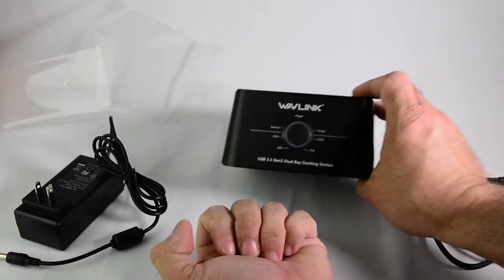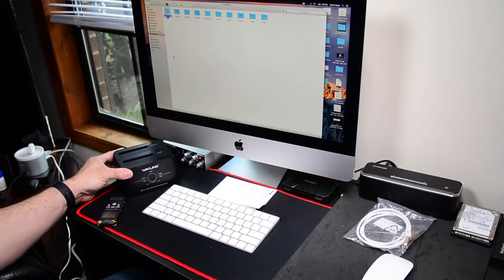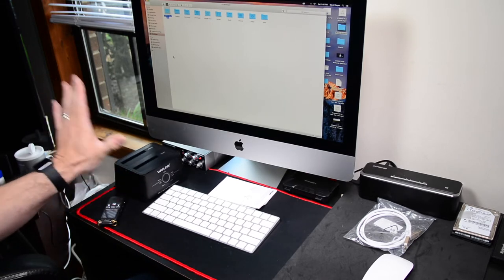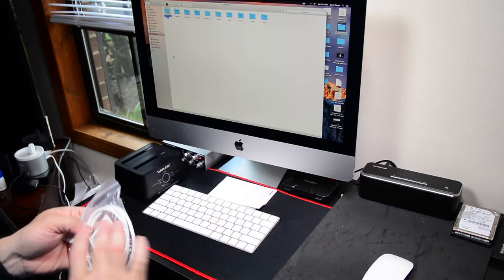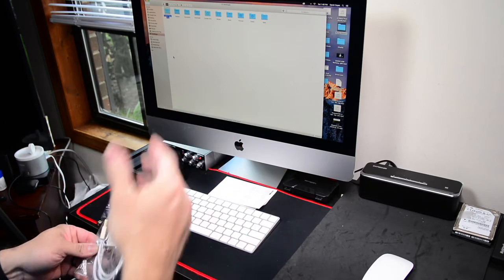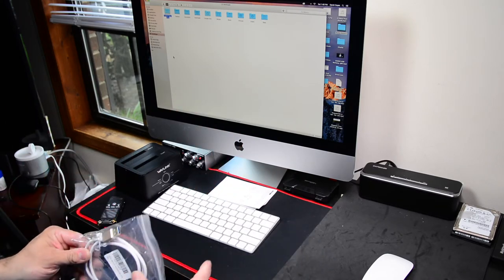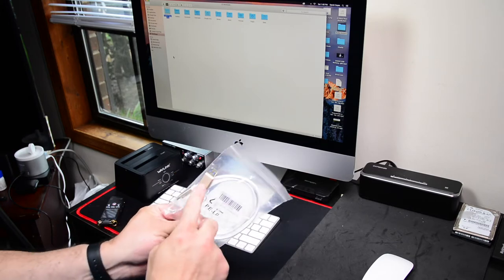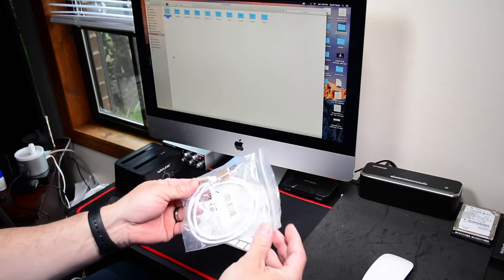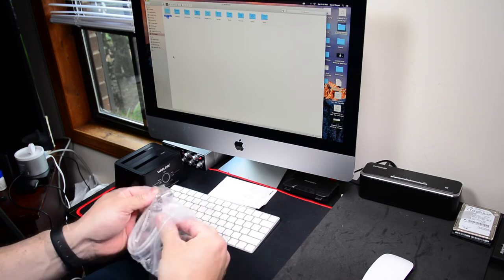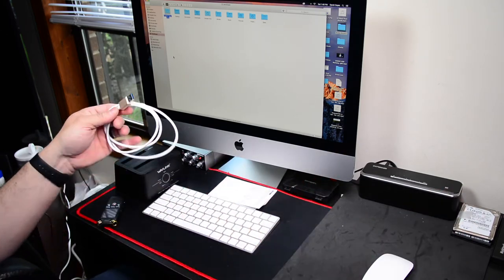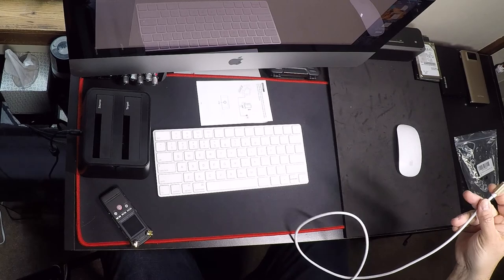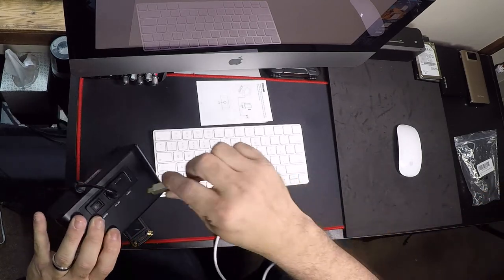That's everything that comes with it. Alright, here we have the Gen 1 dual bay docking station. I had to contact them because my computer doesn't have USB type-C, so they were nice enough to send me a USB 3 to 3.1. That was very generous of them. It's a pretty decent size right here.